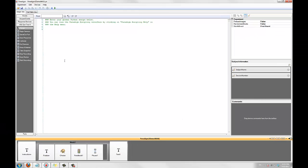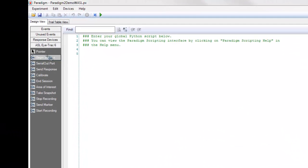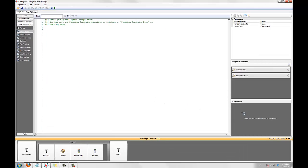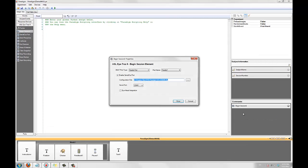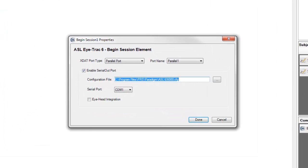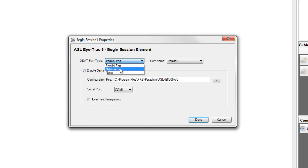To add the begin session element, drag it from the toolbox. Begin session initializes communication with your ASL eye tracker and must be added to every experiment that integrates with an ASL. We are using the network port, so I'll select network port from the X-Stat port type and leave the port name network port 1.